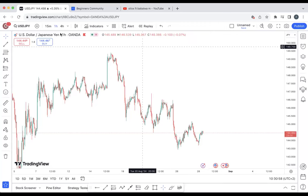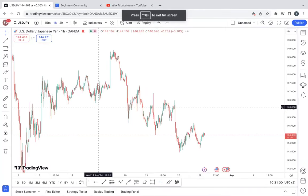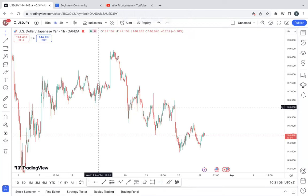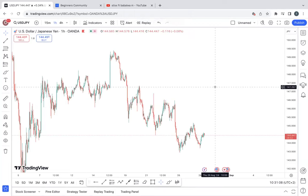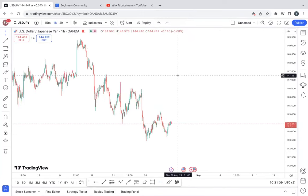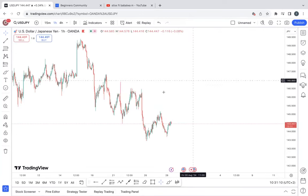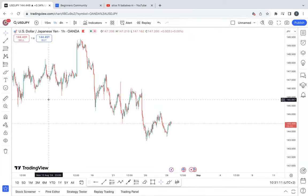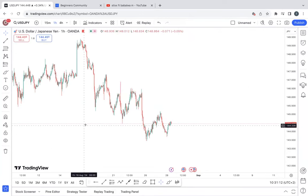Hey everyone and welcome to the midweek market update. On this session I'm going to be giving you an update on the pairs that I'm focusing on for the day. The main two pairs I'm focused on for today are going to be the US dollar over the Japanese yen and also the Canadian dollar over the Japanese yen.